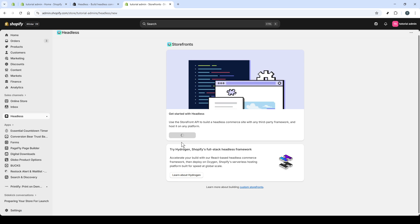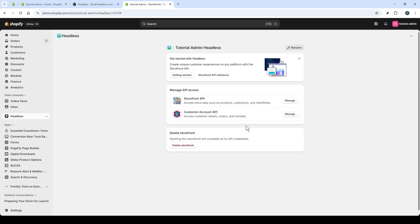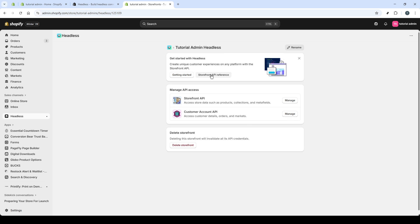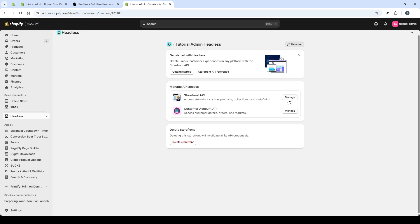This creates a Storefront entry that you can manage from within the Headless app. Once that's created, look for the Manage API access section. Find the Storefront area and click Manage.